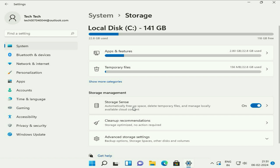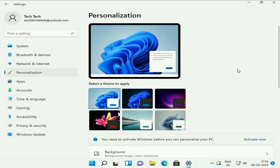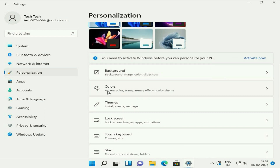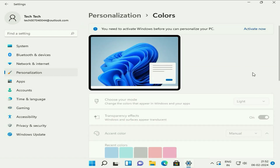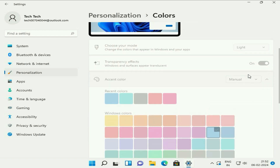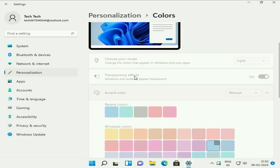Now move on to the next step. On the left side, click on Personalization. On the right side, click on Color. Now here you have to turn off Transparency Effects. This will help minimize your CPU usage and boost up your system.